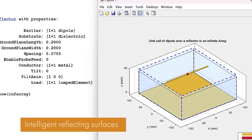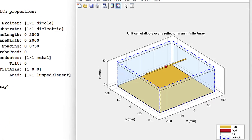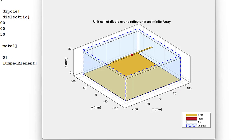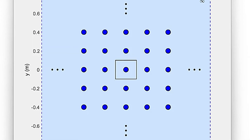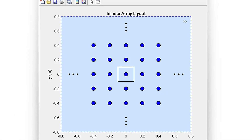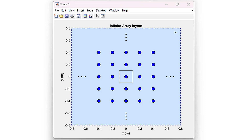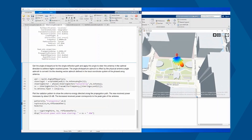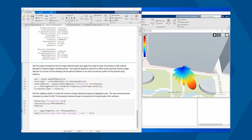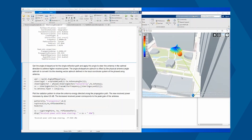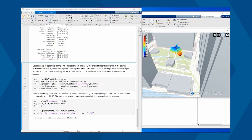Reconfigurable intelligent surfaces allow us to control the propagation of signals between transmitters and receivers. You can control the surface properties dynamically through an array of reflecting elements. This gives 6G engineers more flexibility in controlling radio environments and suppressing interference in high-density urban outdoor scenarios.